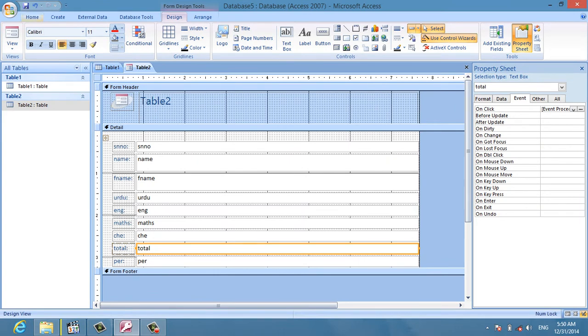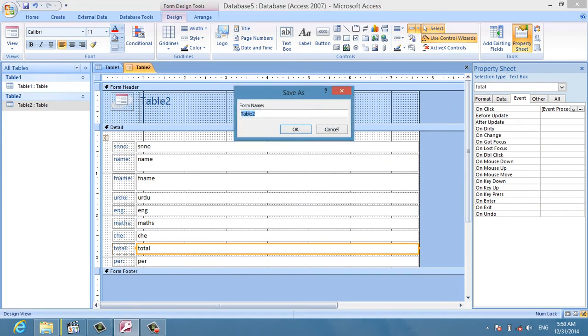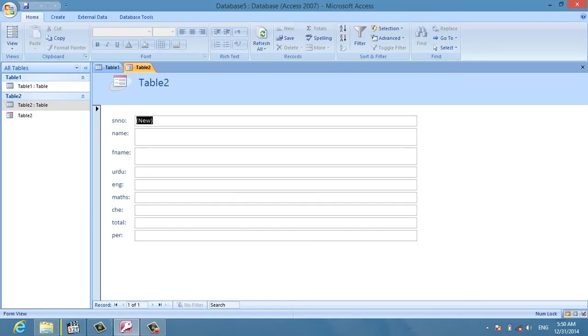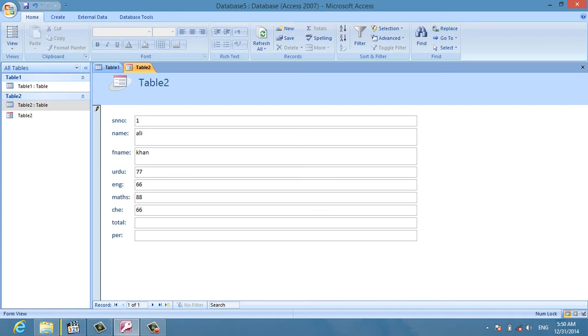Now I test the total mark calculation. I enter an example entry for a student named Ali and then click on the total mark field to verify it calculates correctly.